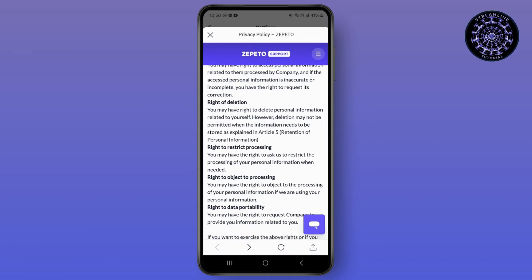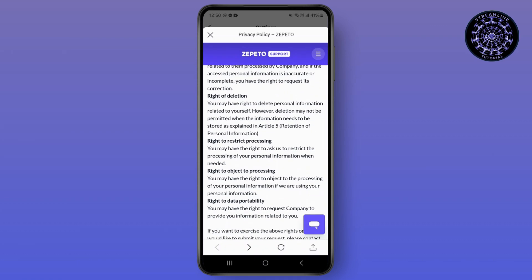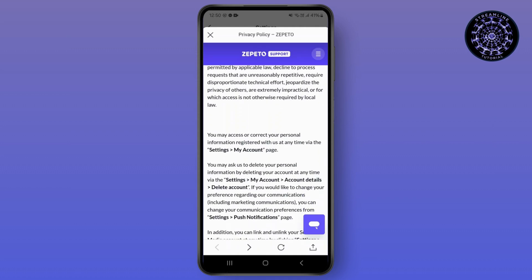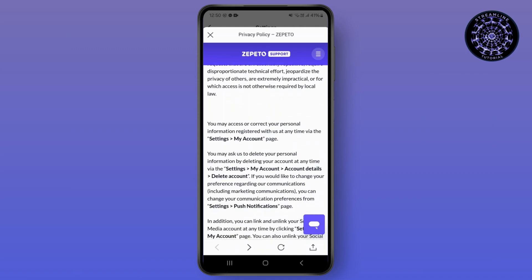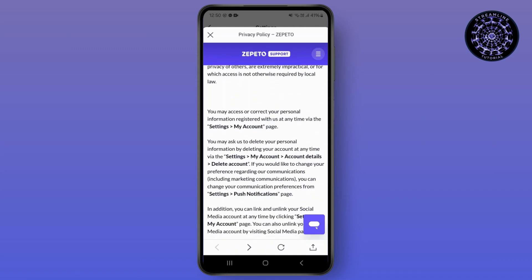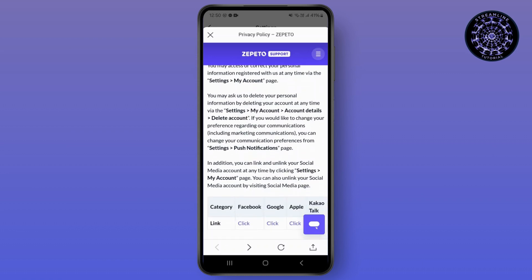You'll see options like right to restrict processing, right to object processing, and right to data portability. What you should do is go to Settings, then My Account, then Account Details, and from there you can simply go to the delete account option and delete your account.